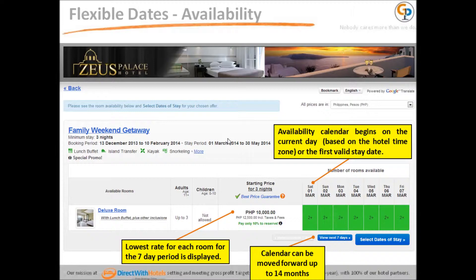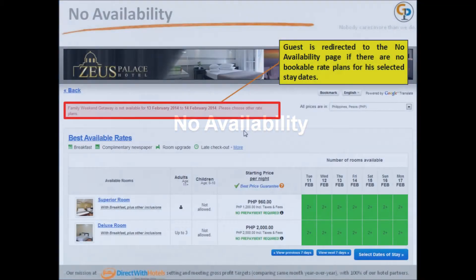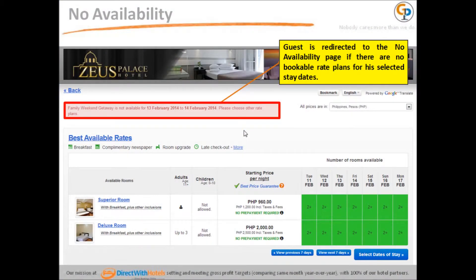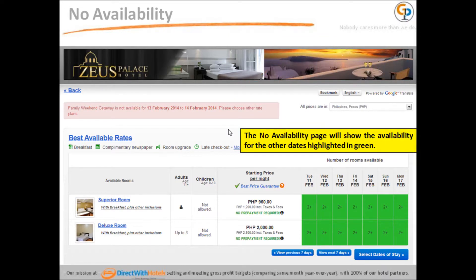No Availability happens when there are no rooms available on the selected stay dates. When there are no available rooms, the guest is redirected to the No Availability page and is informed that there are no bookable rooms within the rate plan of their preferred dates of stay. However, the guest is shown other rate plans available on different dates.